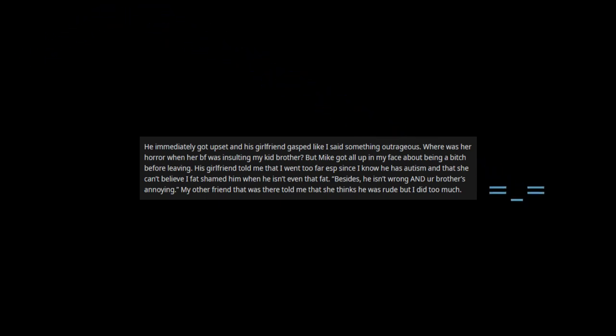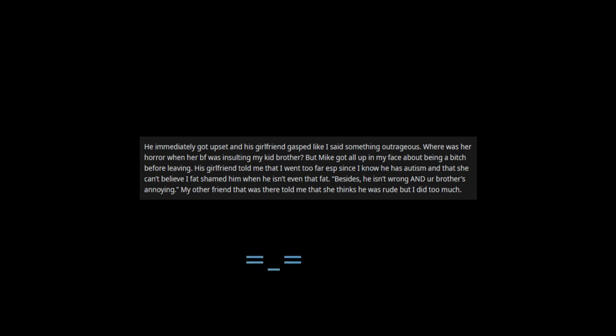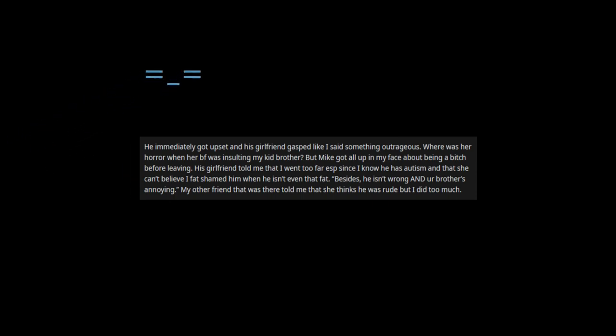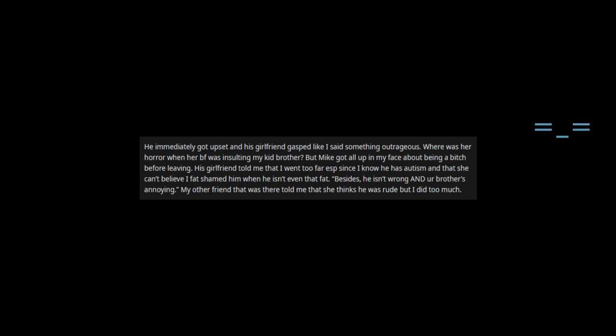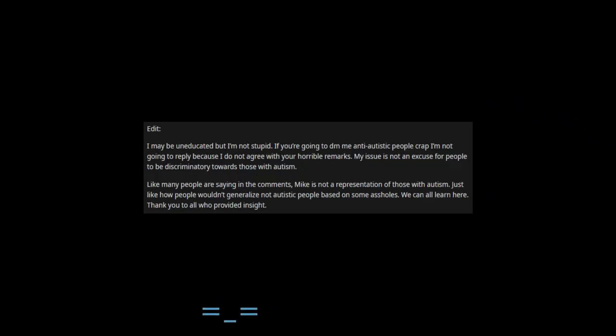But Mike got all up in my face about being a bitch before leaving. His girlfriend told me that I went too far, especially since I know he has autism and that she can't believe I fat shamed him when he isn't even that fat. Besides, he isn't wrong and my brother's annoying. My other friend that was there told me that she thinks he was rude but I did too much.